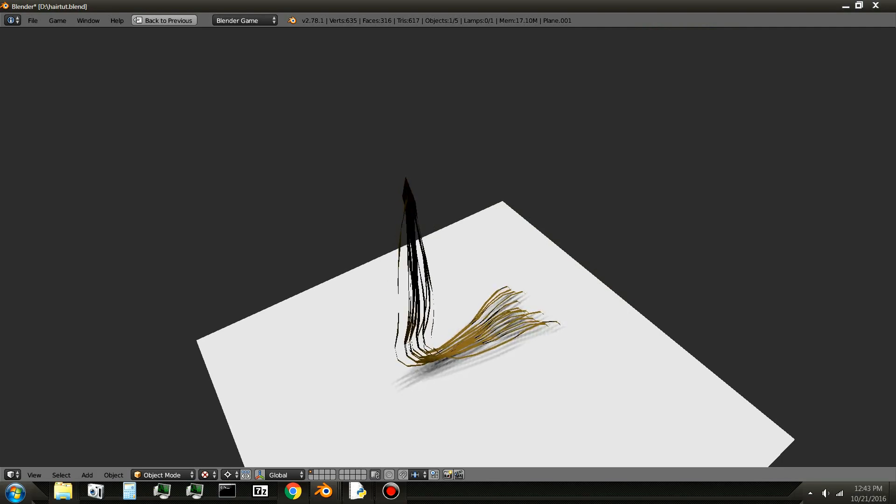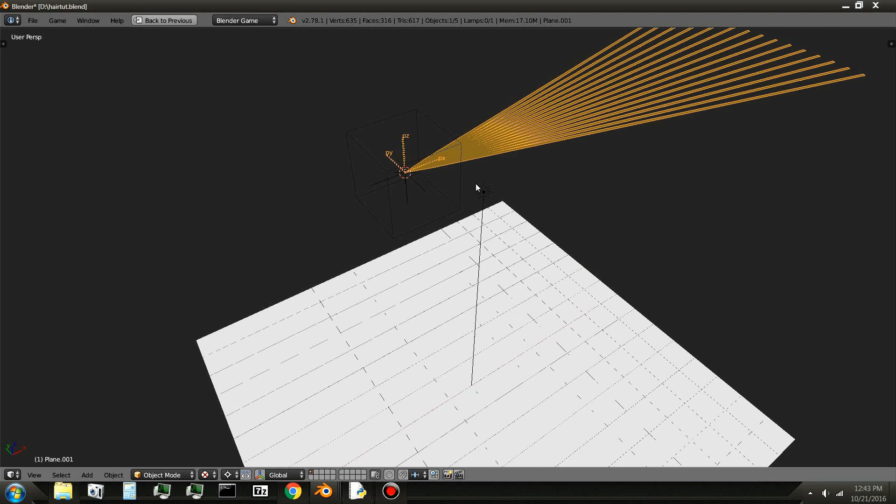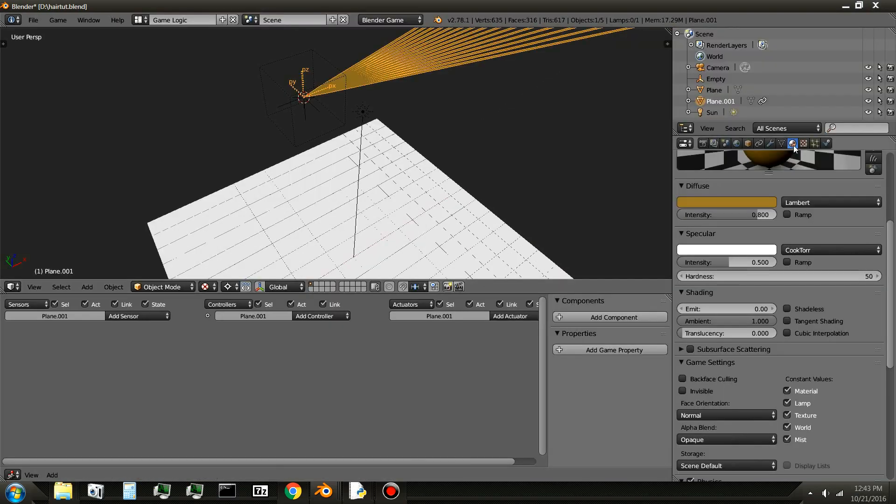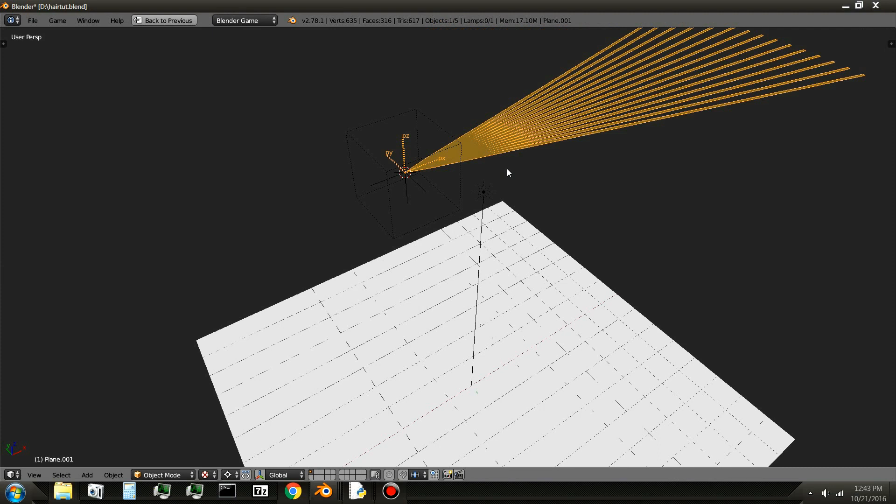So if you play the game, you'll notice how the hair reacts to physics. Just like that. And you can always add more loop cuts or subdivide it. And always mess with these settings to get your desired result.